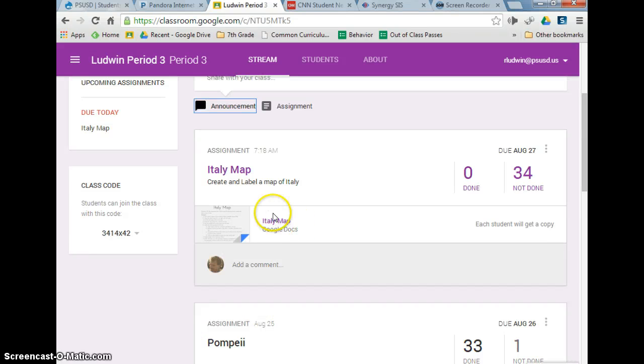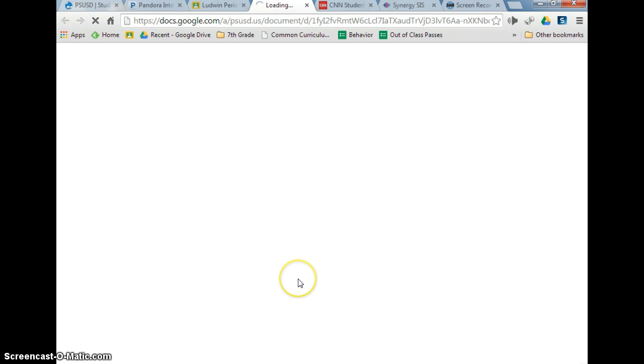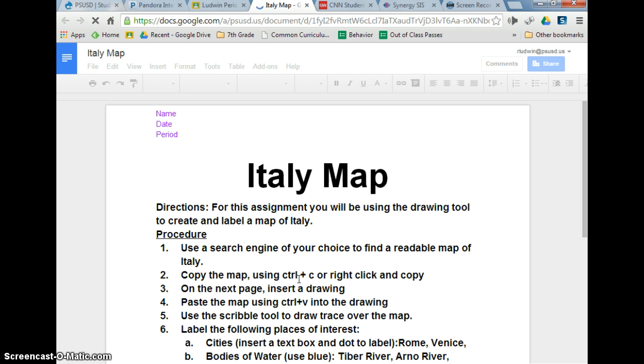Alright, first thing you're going to do, you're going to click right here on Italy map. It's going to open up. And while this is opening, why don't you review some of the directions on there? Just kind of cruise through them real quick.